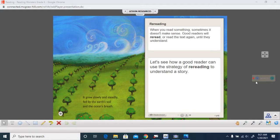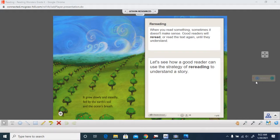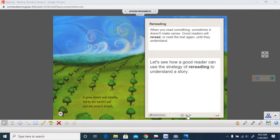When you read something, sometimes it doesn't make very much sense. Good readers will re-read or read the text again until they understand it. So let's look and see how a good reader can use the strategy of re-reading to understand a story.